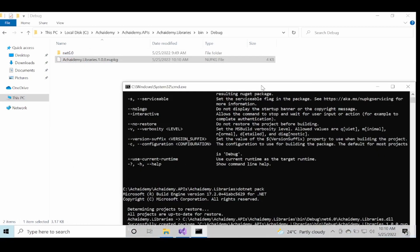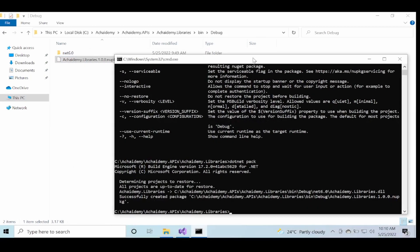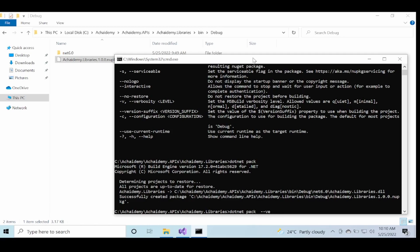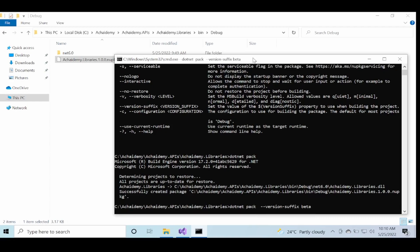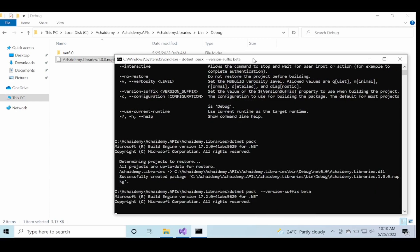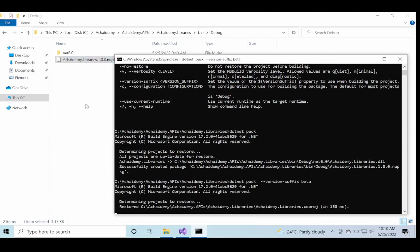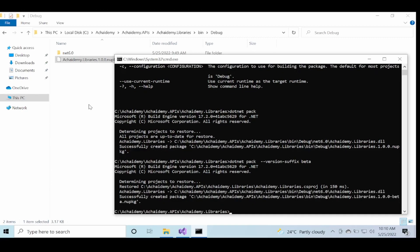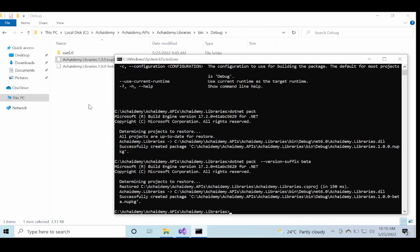So now again, just like in the build, I can specify version-suffix and then let's say I specify beta, and then it will again regenerate the package with the new version suffix included. So if you see now there is a beta package which I can now go ahead and push and publish it to various environments or the NuGet server.